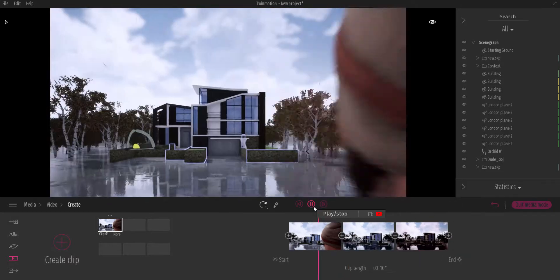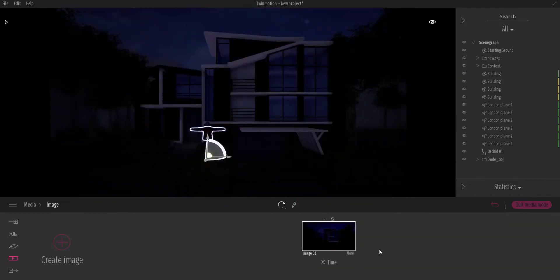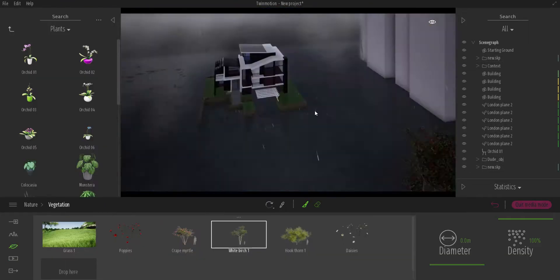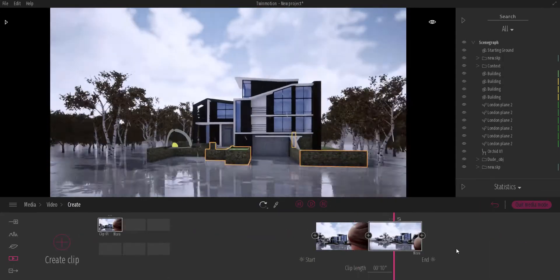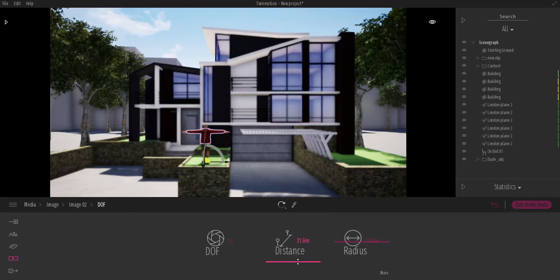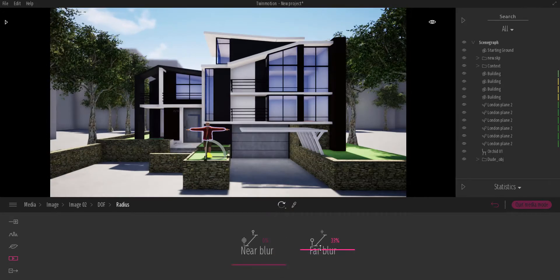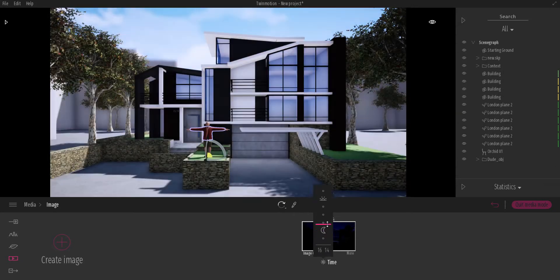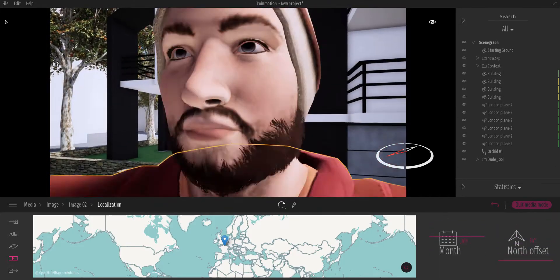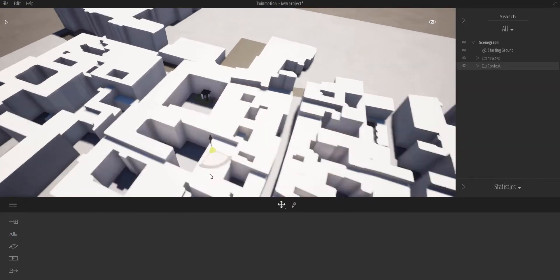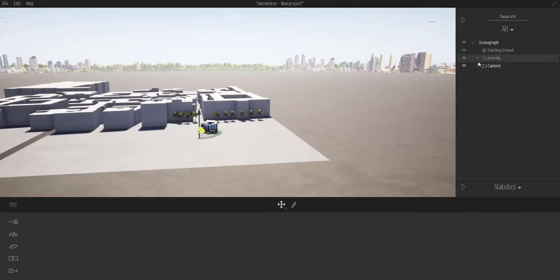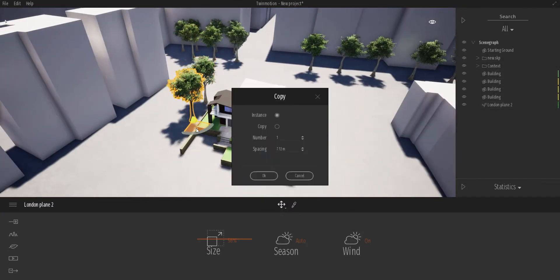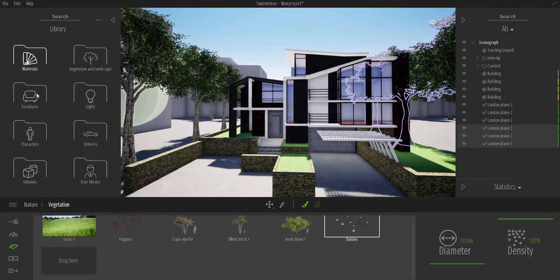Hi guys and welcome back to AskNK. Today we're going to be answering a couple of questions that have been asked about Twinmotion. Some of these questions have been answered in various videos and those might be more in-depth, but this video is going to sum all of these things together. Questions include how to import 3D models, how to bring in an open street map or geolocation, how to modify structures, how to calibrate your camera, and how to use depth of field.